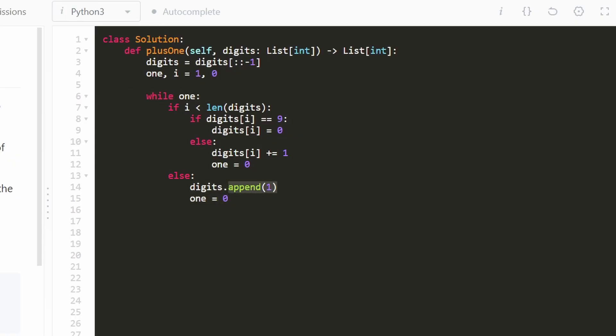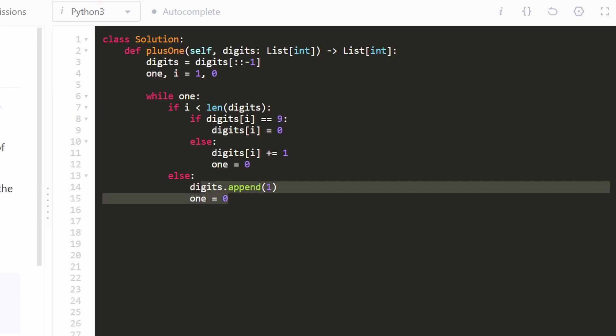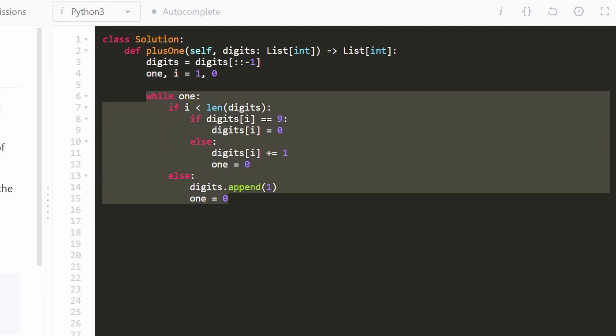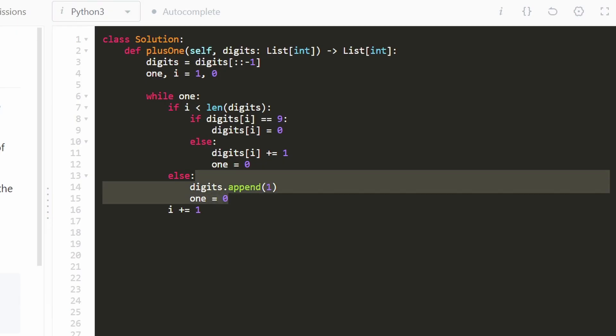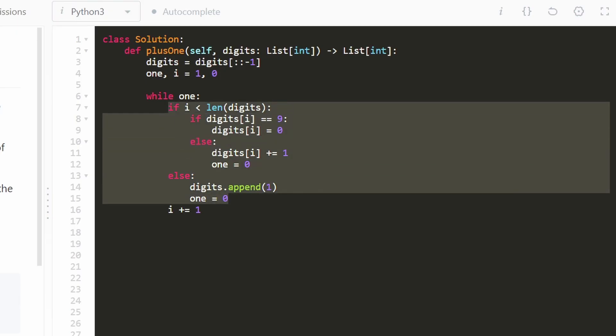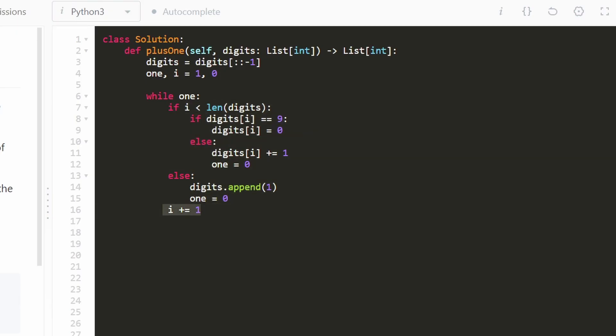And the one thing you don't want to forget with while loops is to make sure you increment your index. So I'm going to make sure to do that regardless of which if condition executes. We're going to be incrementing i. And last but not least, we're going to be returning our digits array,